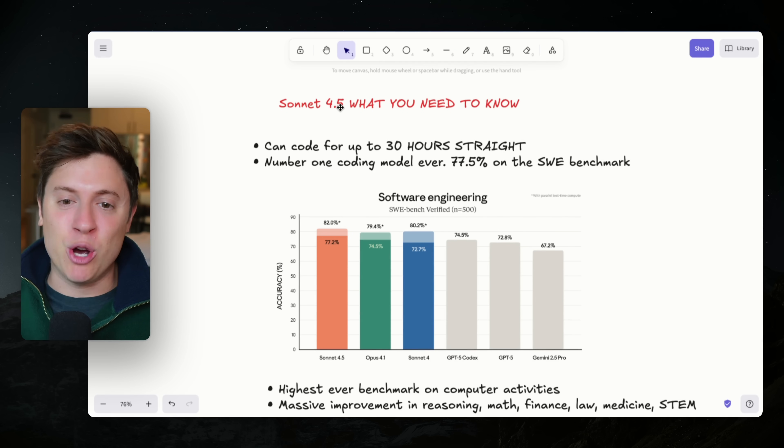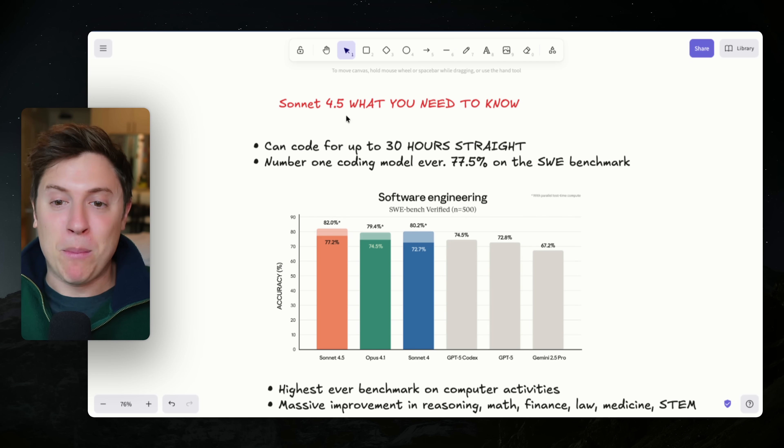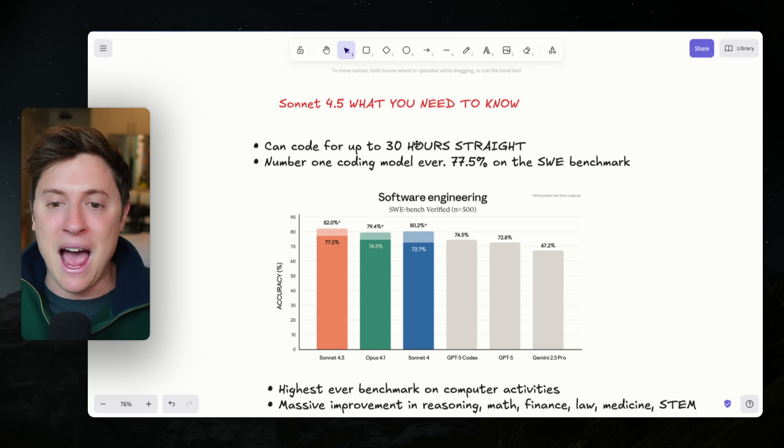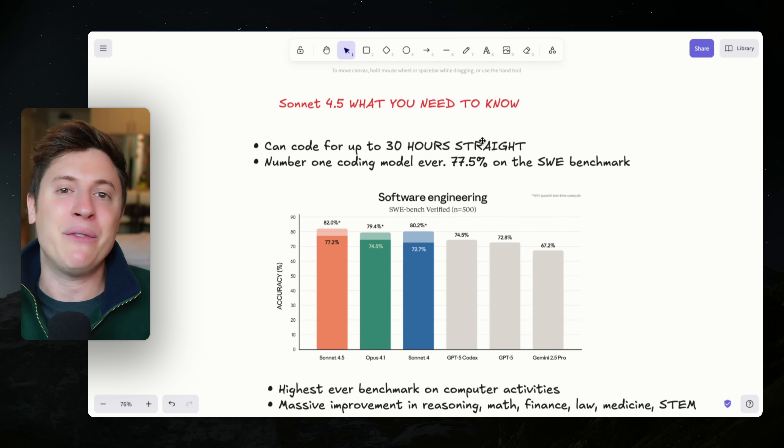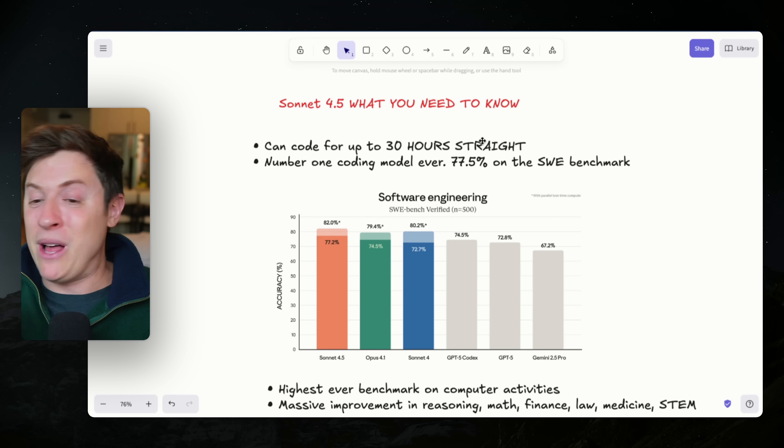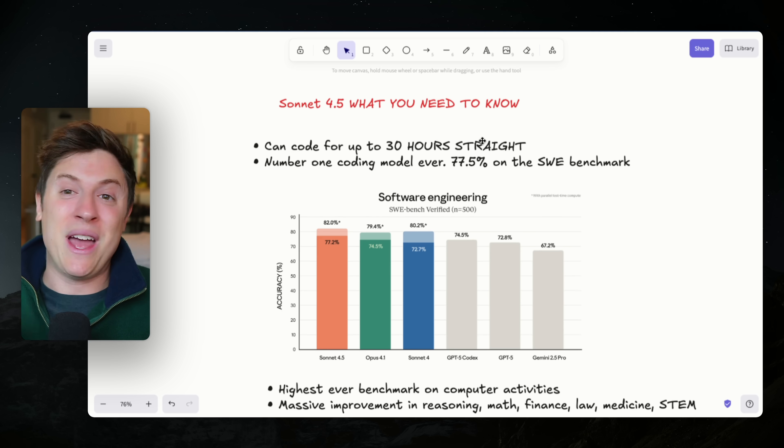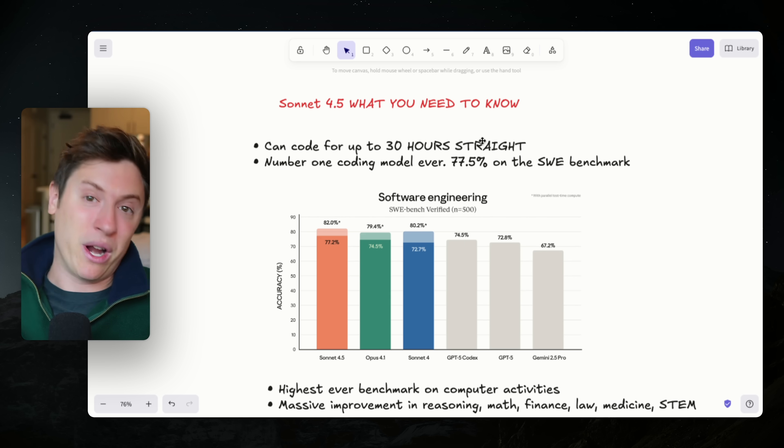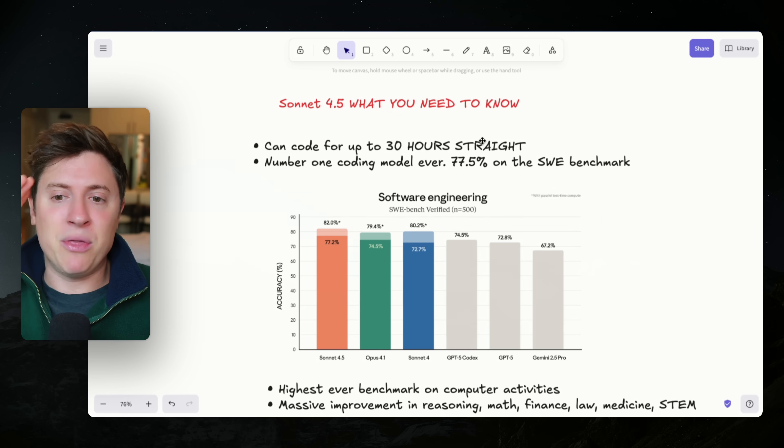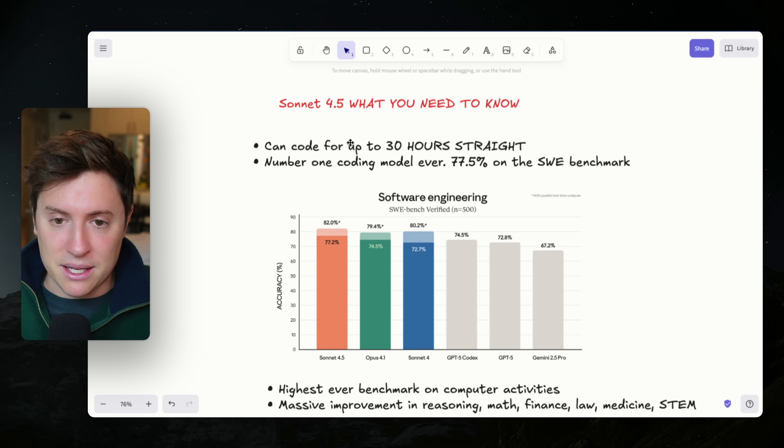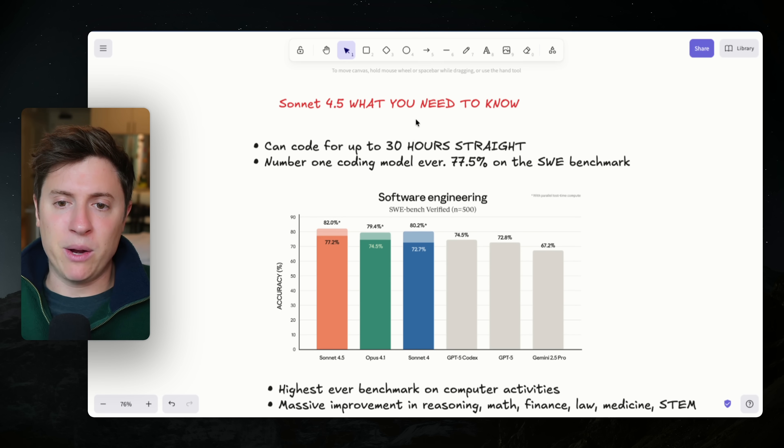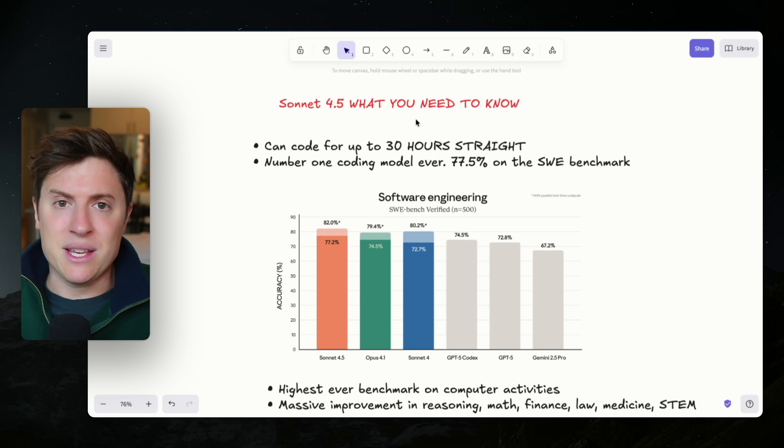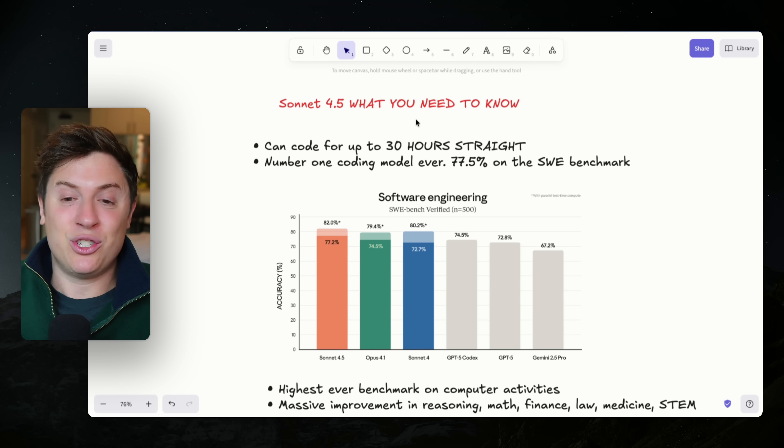So here's exactly what you need to know. Sonnet 4.5 can now code for 30 hours straight. You can literally give it a super complex task, and then it will work by itself without you having to do a single thing, and it will just complete a super complex task 24 hours later. That is mind-blowing. This changes everything, and the reason being is we are now getting to the point where these AI models can just work for you. They can be your employees. They can actually replace human beings.